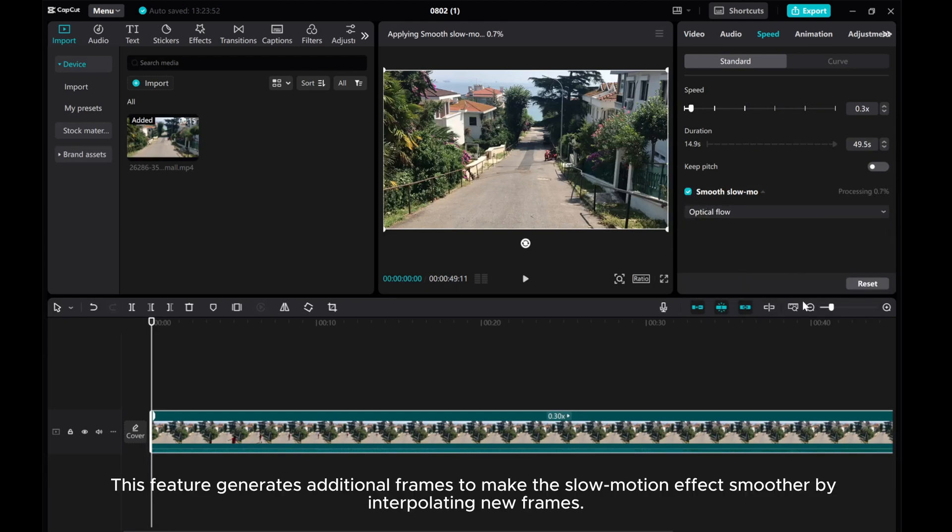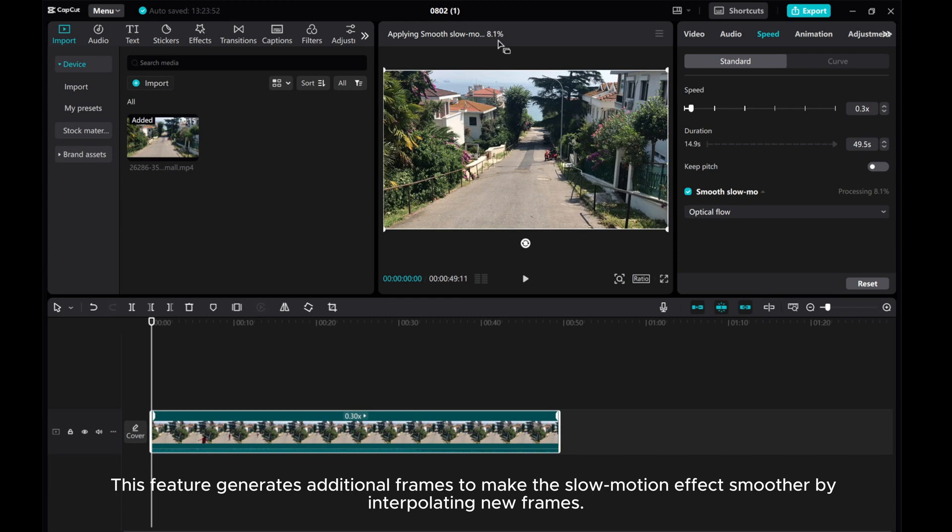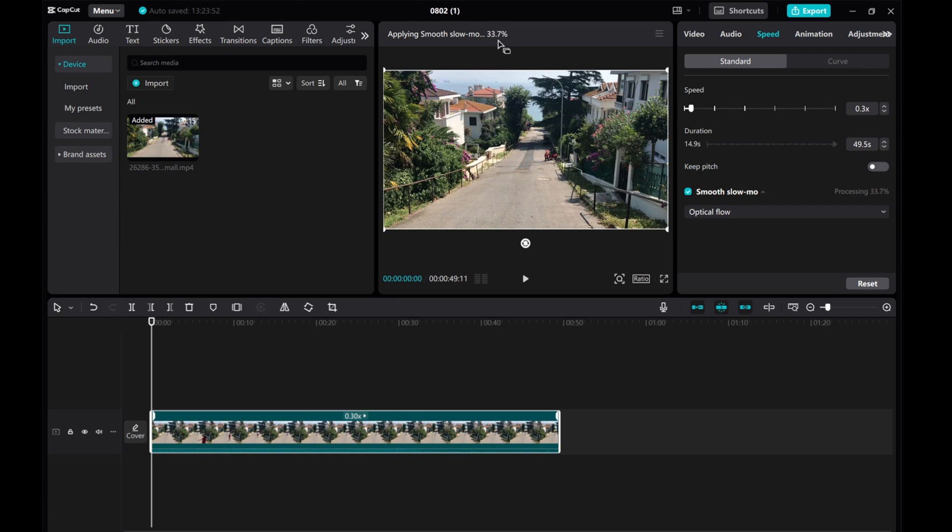This feature generates additional frames to make the slow motion effect smoother by interpolating new frames.